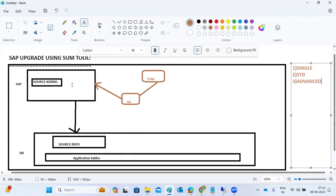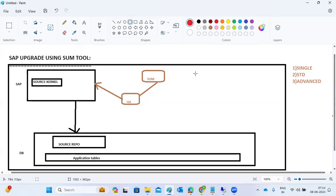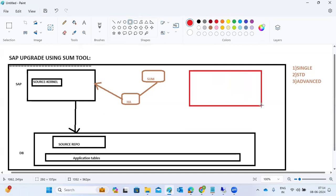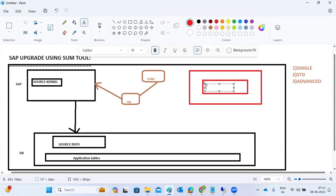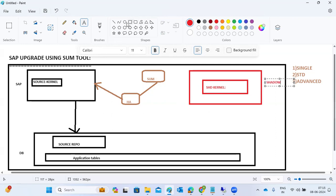Single means SUM will directly upgrade the main system, resulting in a longer downtime because the SAP system is not available while updating. For standard or advanced scenarios, SUM creates one parallel shadow instance — a copy of the original system. This shadow instance runs on the shadow kernel (SHD kernel).